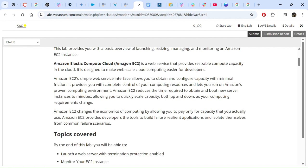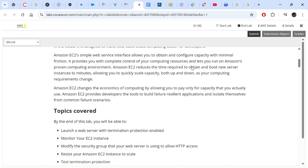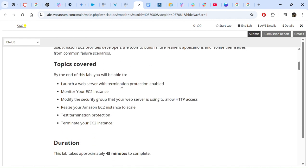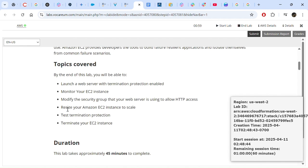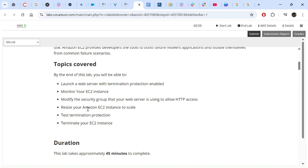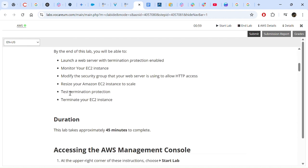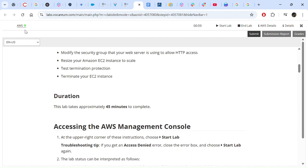EC2 is a web service that provides resizable compute capacity in the cloud. It is designed to make web-scale cloud computing easier for developers. By the end of this lab we will be able to: launch a web server with termination protection enabled, monitor our EC2 instance, modify the security group to allow HTTP access, do vertical scaling to resize our EC2 instance, test termination protection, and then terminate our EC2 instance. The AWS lab has now turned green.